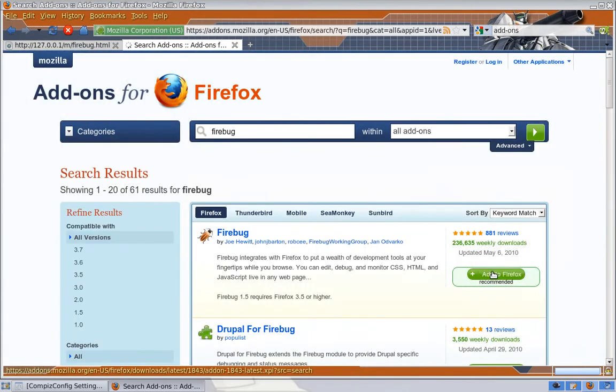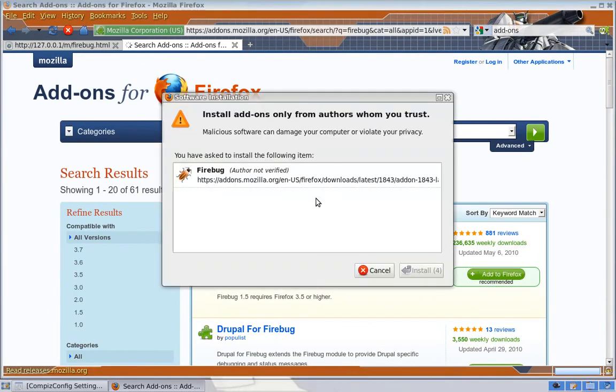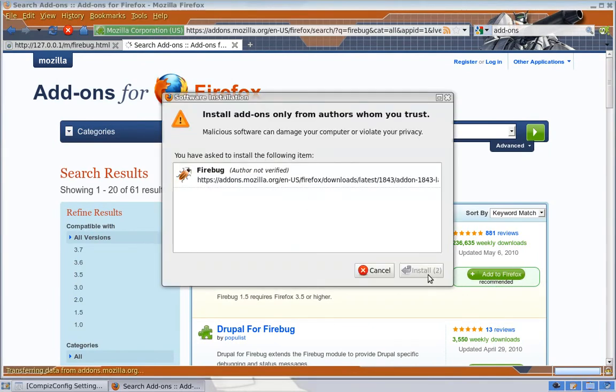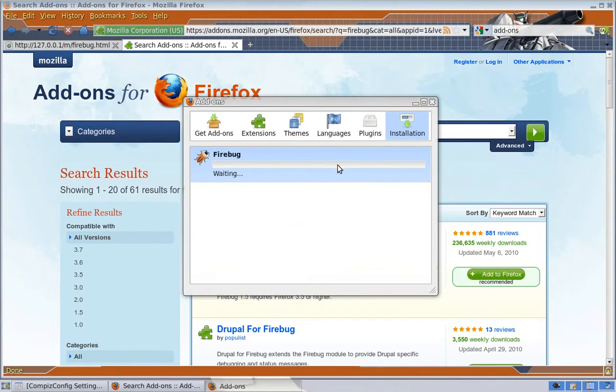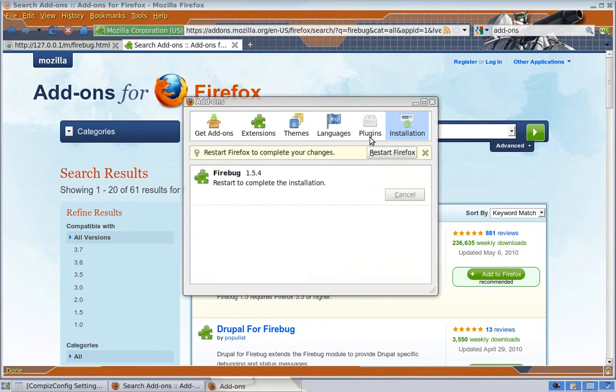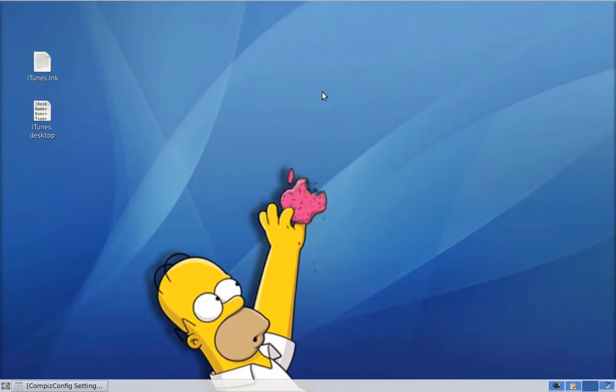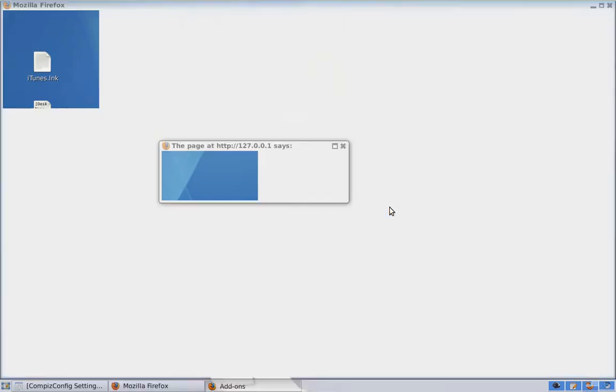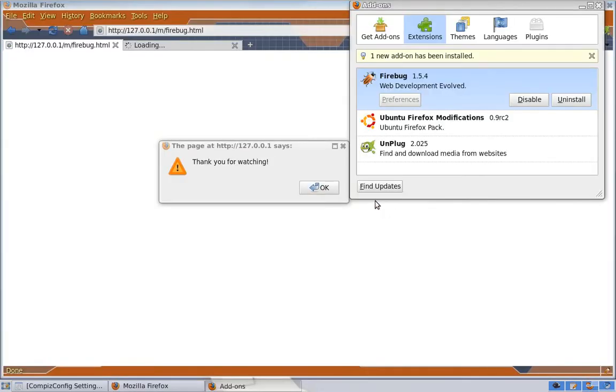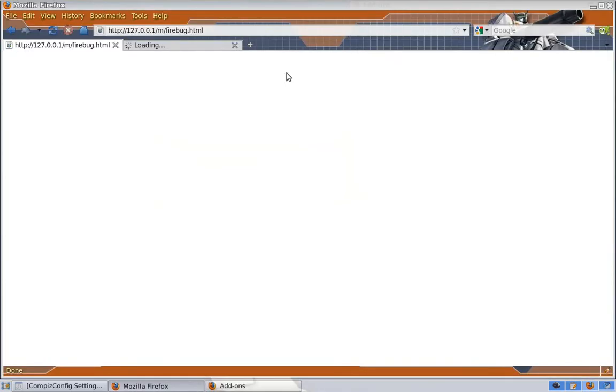And we're going to add to Firefox. Install now. And we're going to restart Firefox. Let's give it a minute here. There we go.